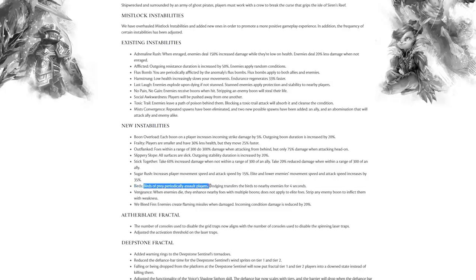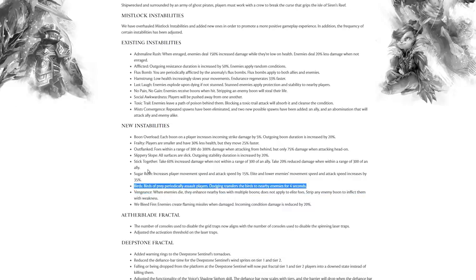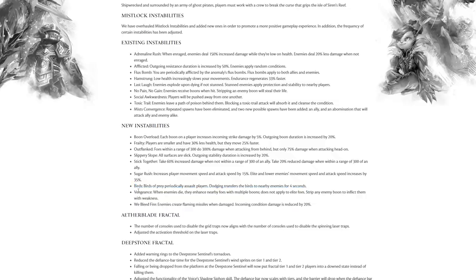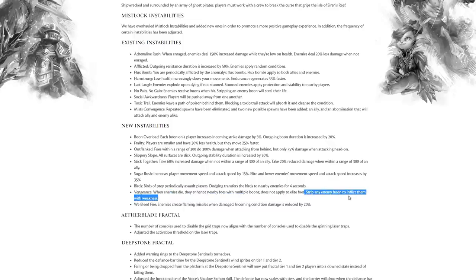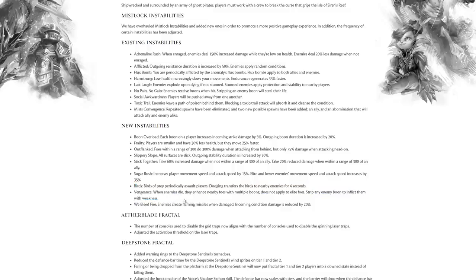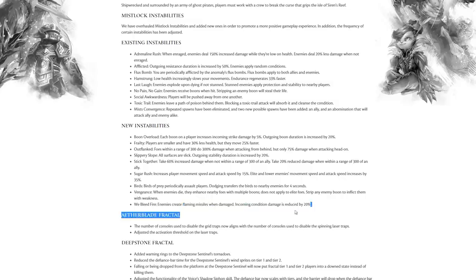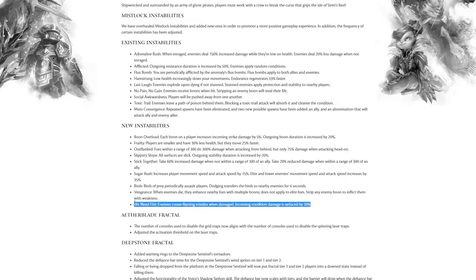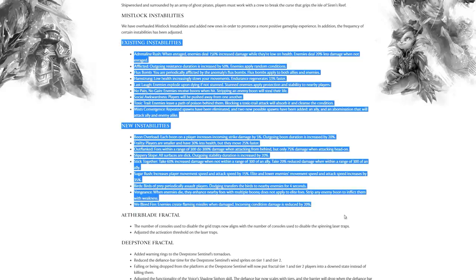Birds: birds of prey periodically assault players. Dodging transfers the birds to nearby enemies for four seconds. We're only going to know how fun that is from playing, but on paper it looks exciting. Vengeance: when enemies die they enhance nearby foes with multiple boons. It doesn't apply to elite foes. Strip enemy boons to inflict them with weakness. We Bleed Fire: enemies create flaming missiles when damaged, and incoming condition duration is reduced by 20%. If you guys are interested I'll definitely do a follow-up video where I do some fractals and check out the new instabilities.